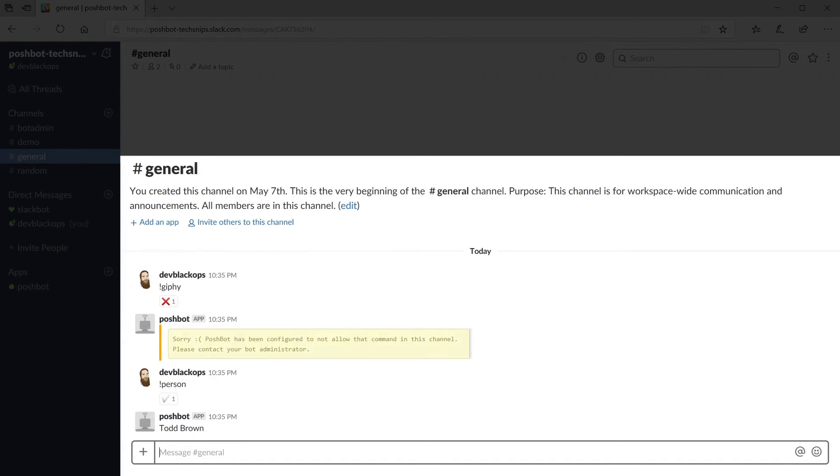You can see again that the rule worked because commands from the Giphy plugin are not allowed in the general channel but all other commands are.